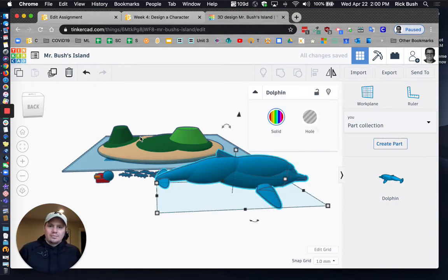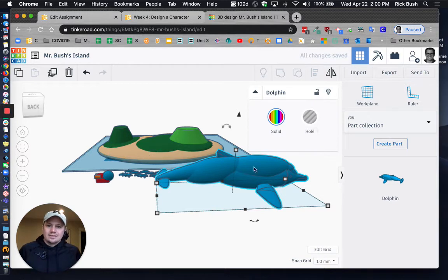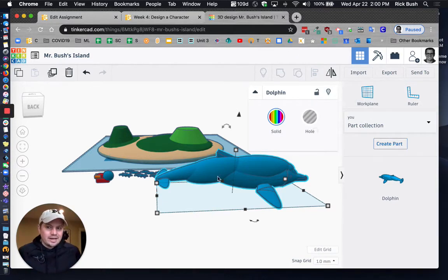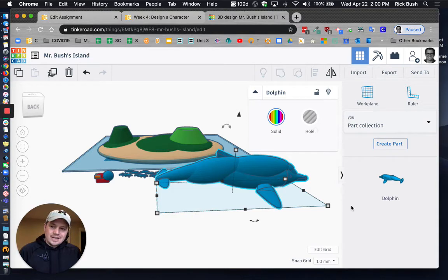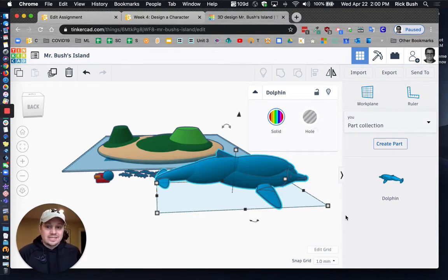Now my dolphin is a lot bigger than what my island is right now. And this isn't a dolphin island. So what I'm going to do is I'm going to scale that down.